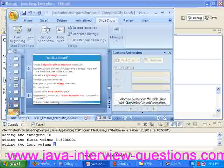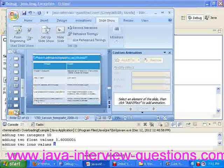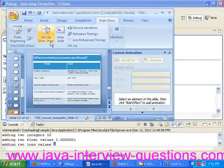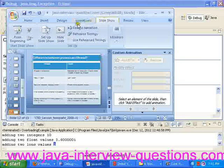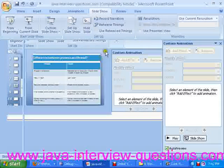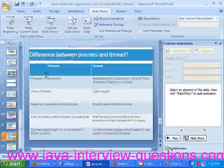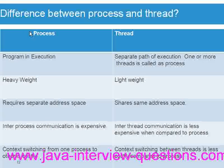Welcome to javainterviewquestions.com. Today we will see one of the important interview questions: the difference between process and thread.